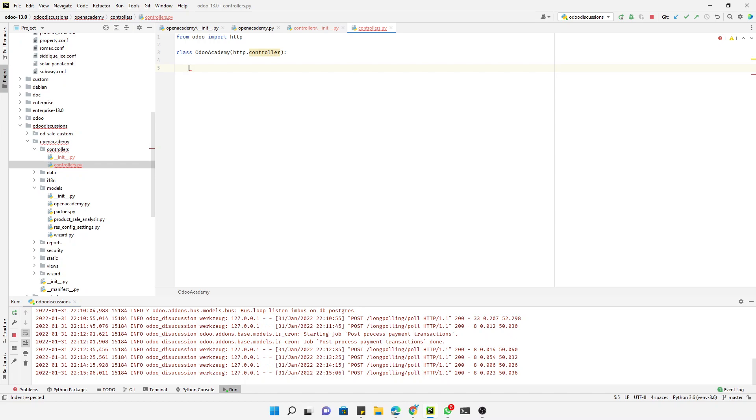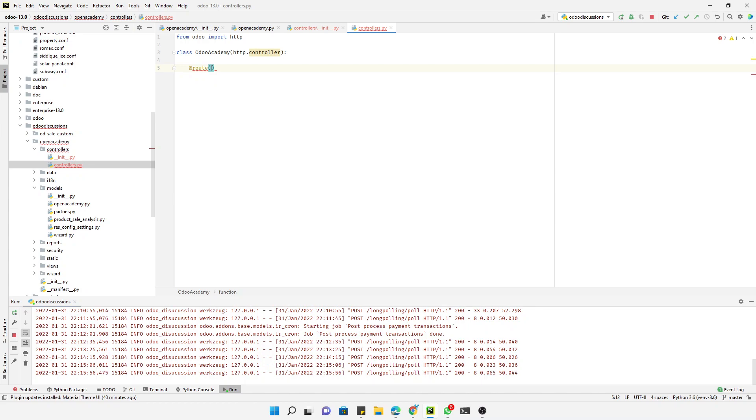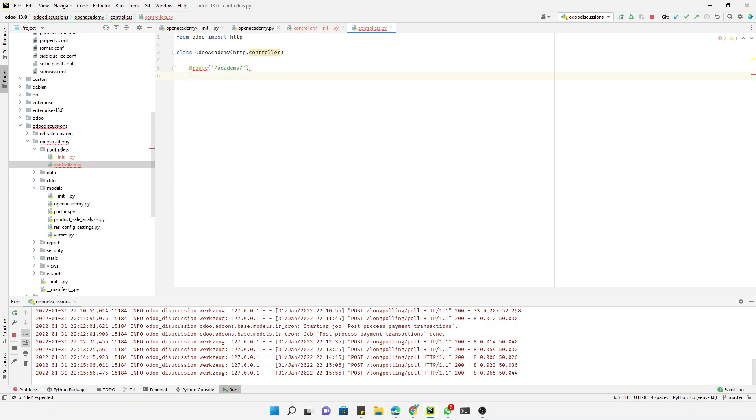Then we will have to define a method to show the data and add the route and the path for displaying the data. For this purpose, we will add the route decorator. Inside the route, we will pass the parameter like academy, for example.